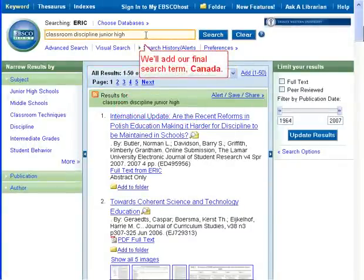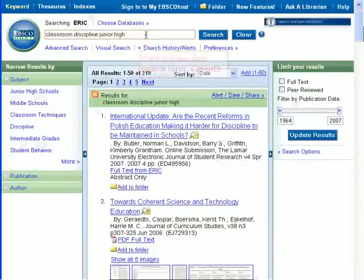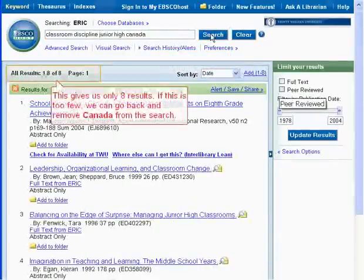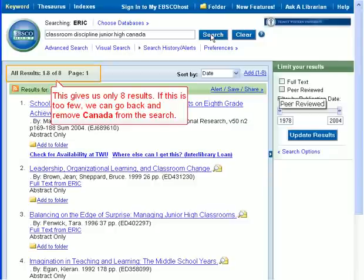We'll add our final search term, Canada. This gives us only eight results. If this is too few, we can go back and remove Canada from the search.